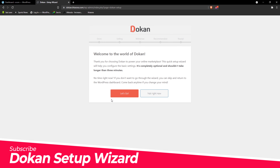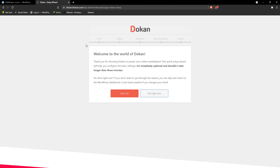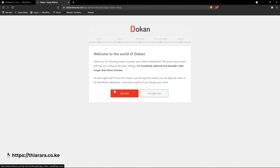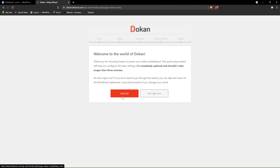After successful activation of the plugin, this window will pop up — the Dokan setup wizard. We need to set up this wizard. Setting up here doesn't mean you can't change anything later — you will also have all these options and many more. This is just for the initial setup so that the dashboard can be created. We just need to click 'Let's Go'.